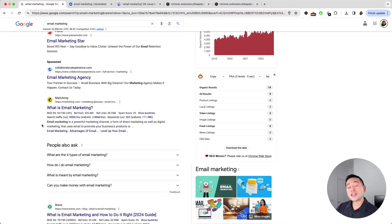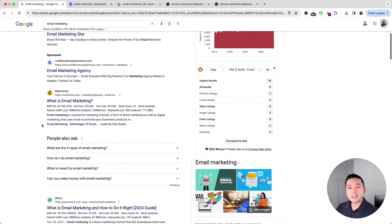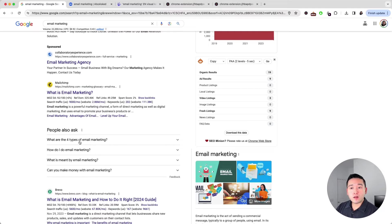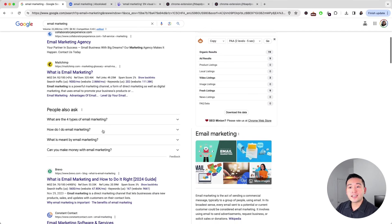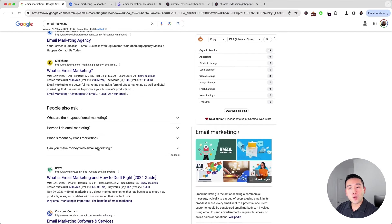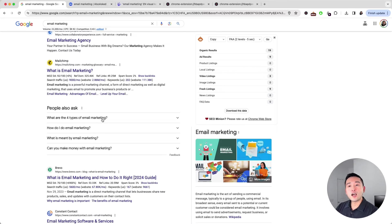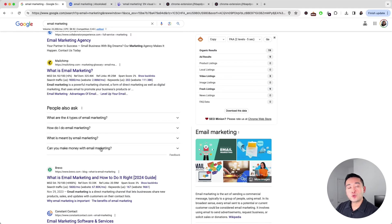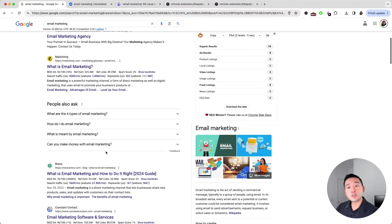When it comes to question related keywords, you can take a look at the people also ask section to see what type of questions people are asking in relation to your search term. You can manually open these up to reveal the answer and see some additional questions as well.